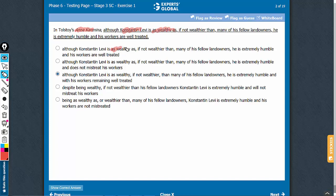So this construction, as wealthy as, is very important. Answer choices which do not use as wealthy as can be eliminated.